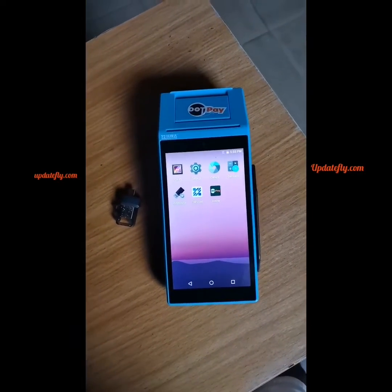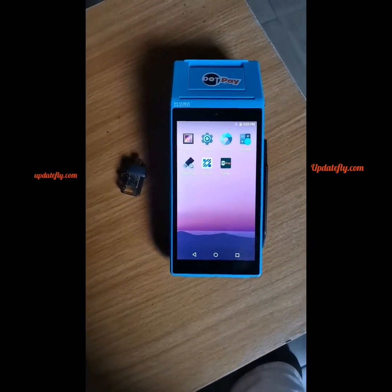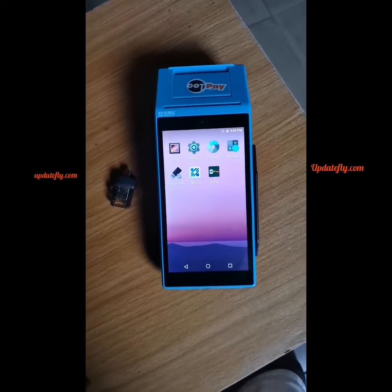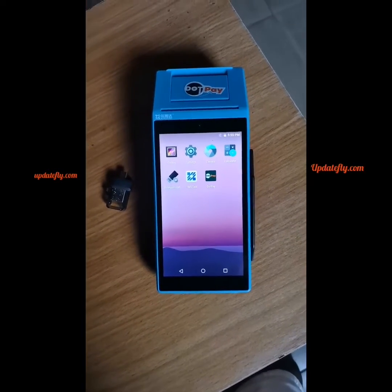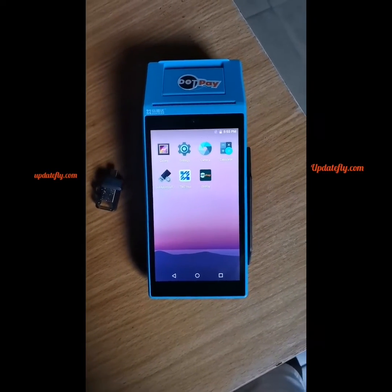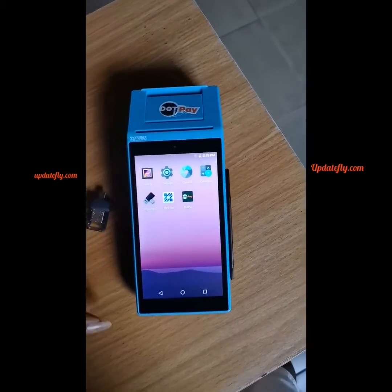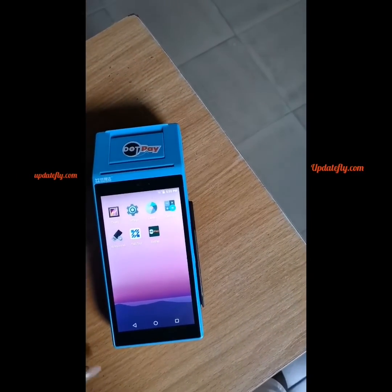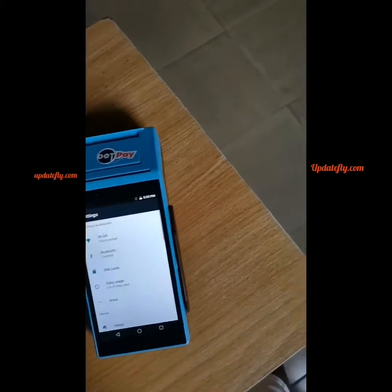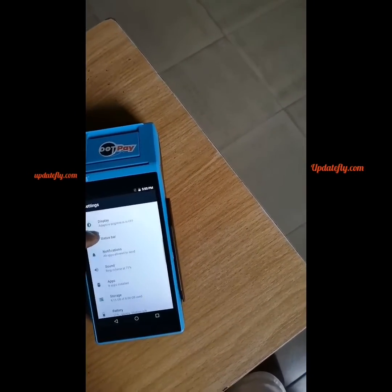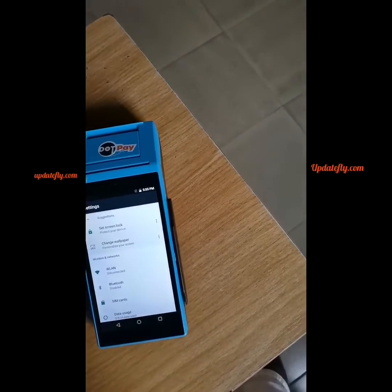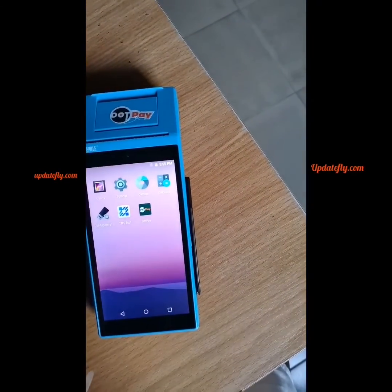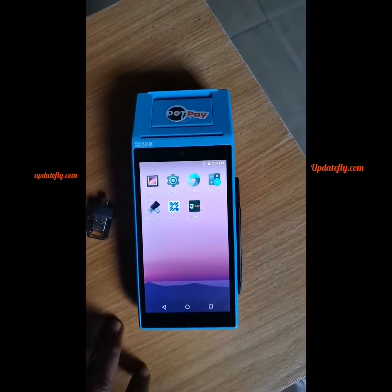Welcome to this video. I'm going to quickly teach you how to update the DotPe app for those still using versions 1.0.1 to 1.0.5. This video will guide you on how to check your app version so you can know if this tutorial is relevant to you.